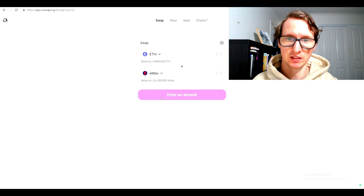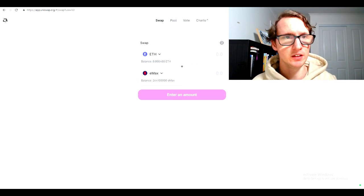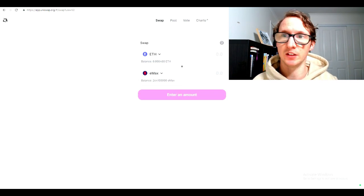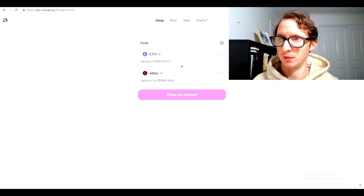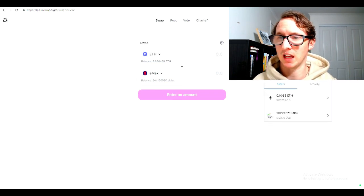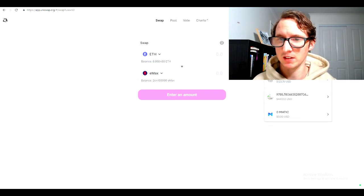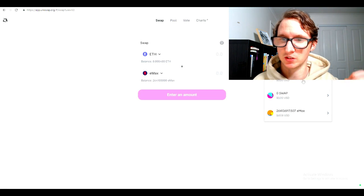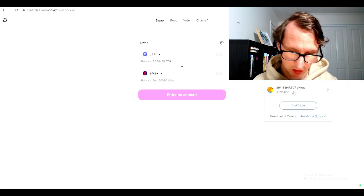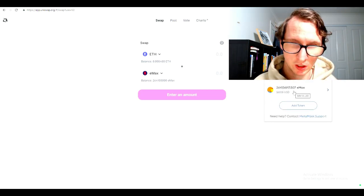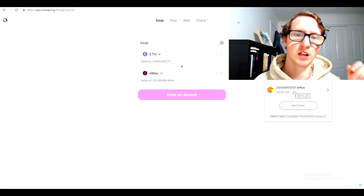You need to get the contract address, then simply swap it and take into account the gas fees. Then you need to add the token if it doesn't appear. That's how simple it really is. I hope you guys enjoyed the video. Thank you for watching. I'll see you next time.